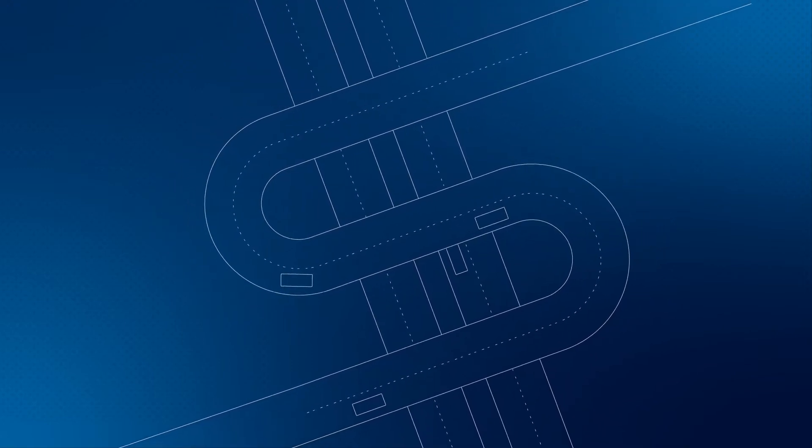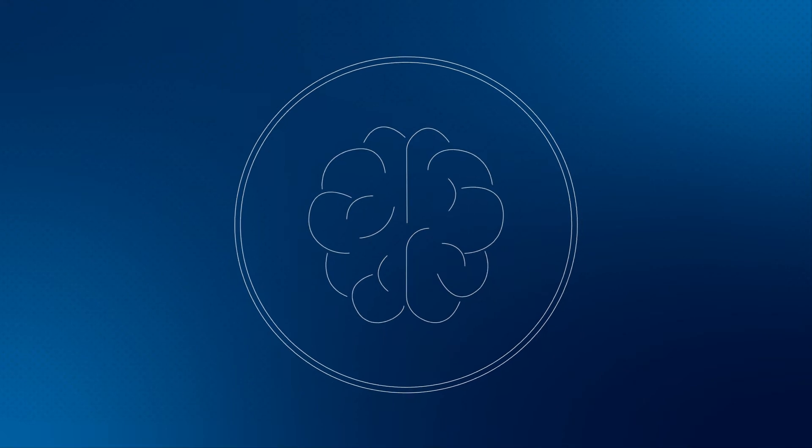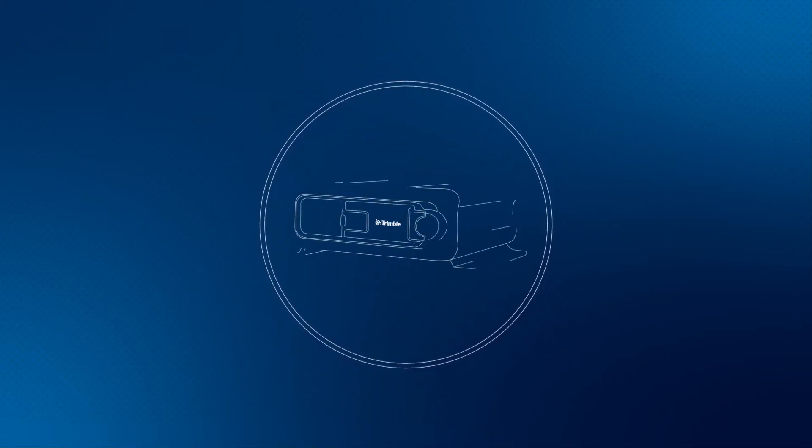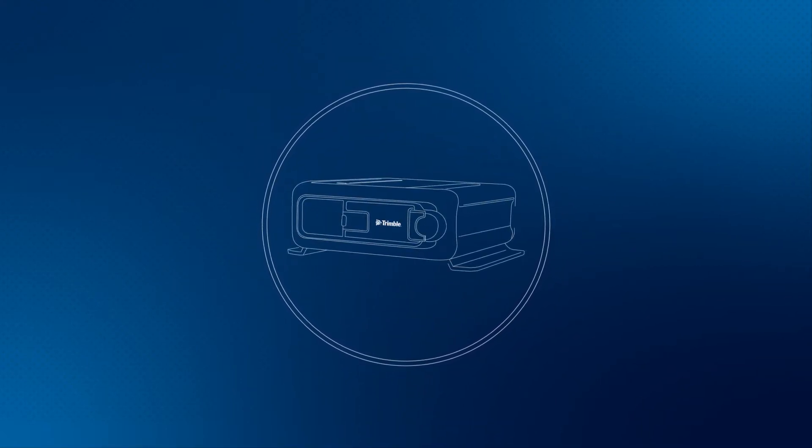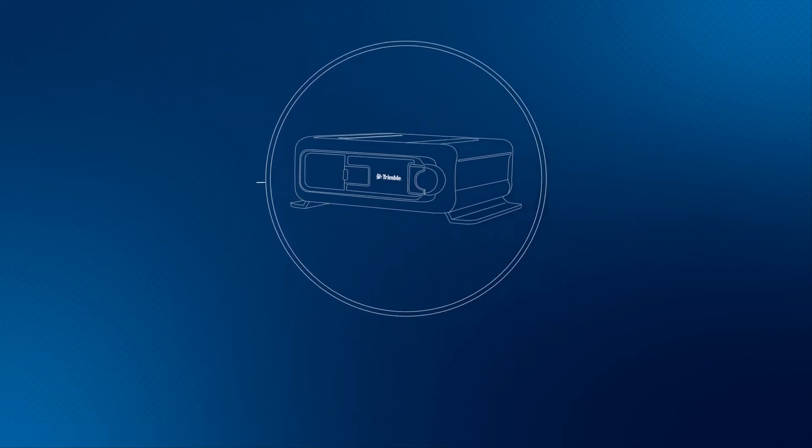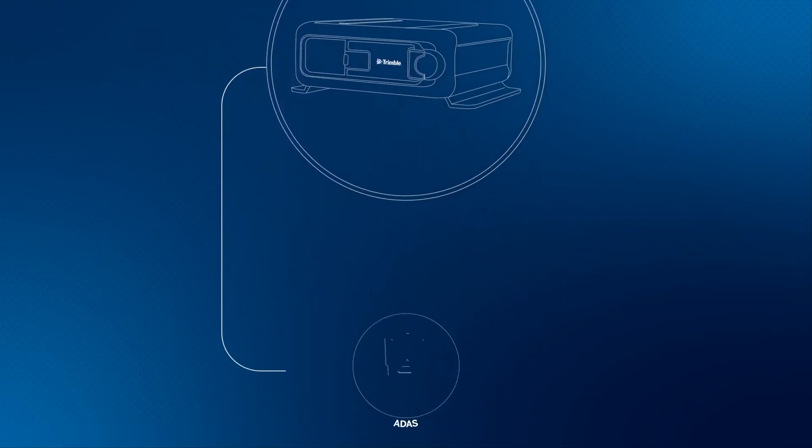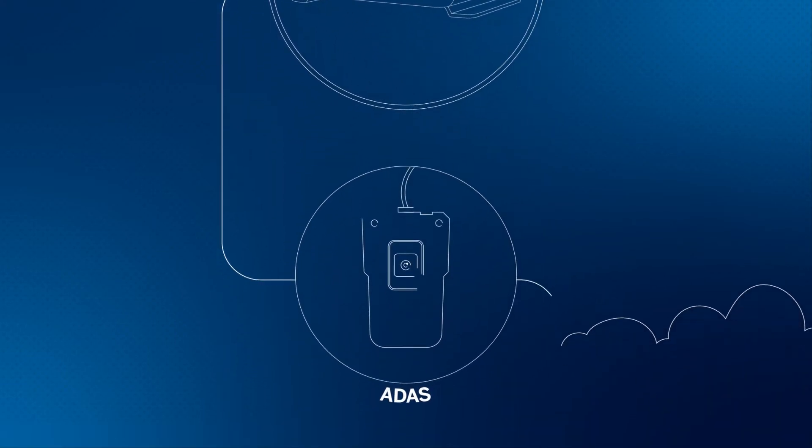At Trimble, we blend safety with artificial intelligence to show you what's beyond the road. We set your fleet on course with tools that structure the road with more than words and images.